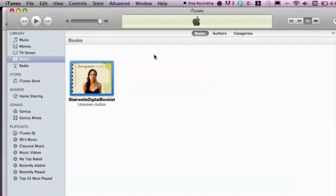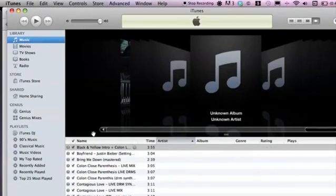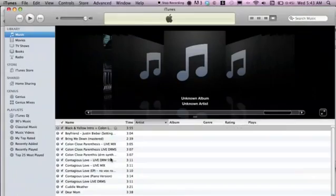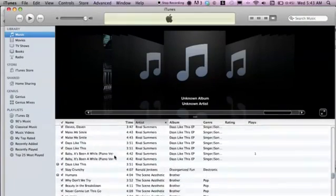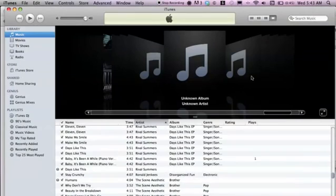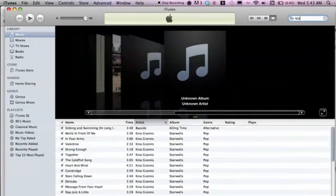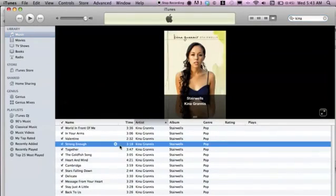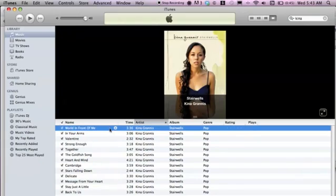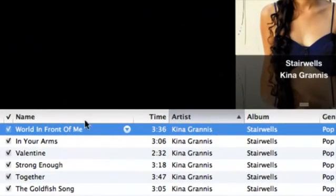I'm going to close the preview window now. Sometimes if we go under Music, they're located there too. Let's see if we can find that Kina Grannis album.